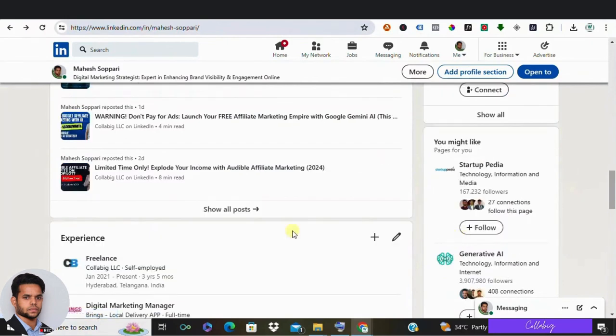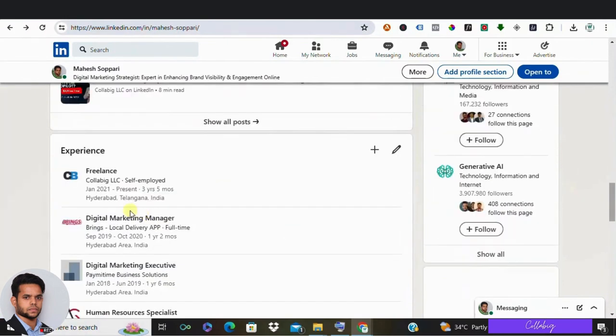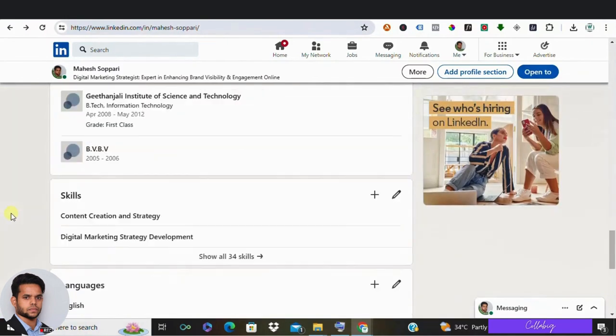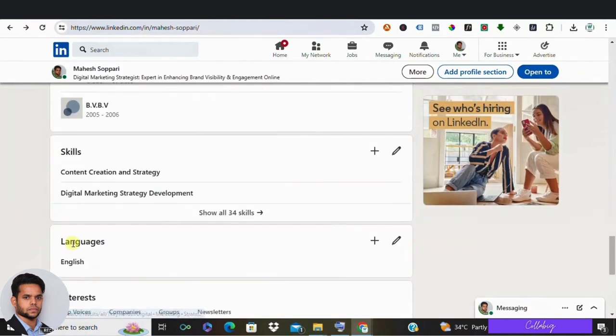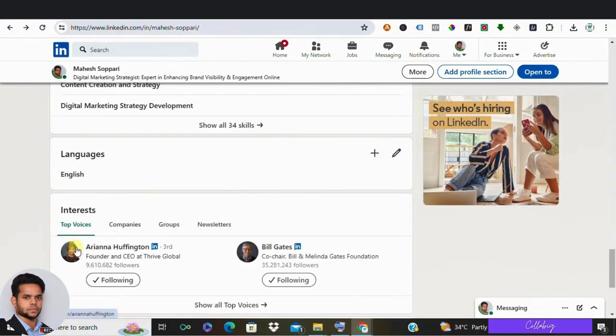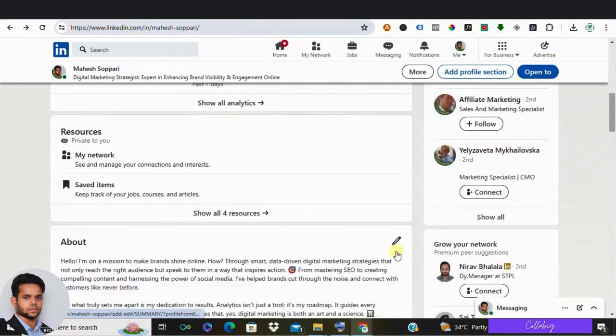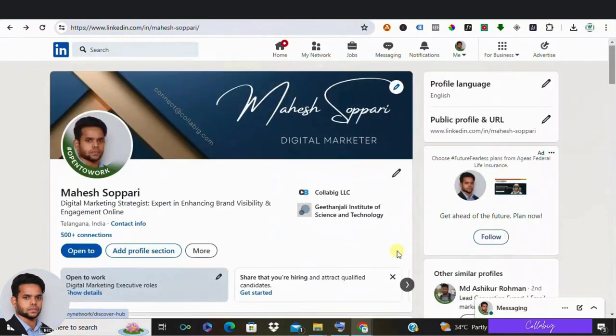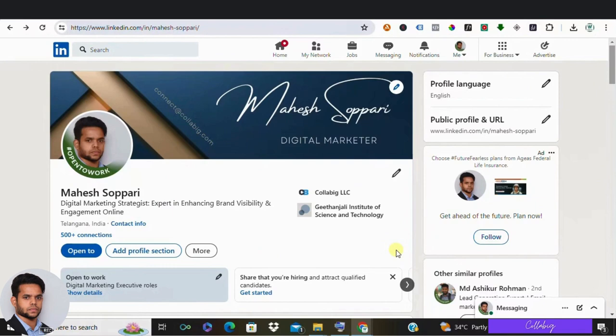But before we dive in, we need to perfect our targeting strategy. This begins with crafting your ideal customer profile, or ICP. While you may have defined your ICP for your business, LinkedIn requires additional considerations. When refining our targeting, we look at both demographics and psychographics.